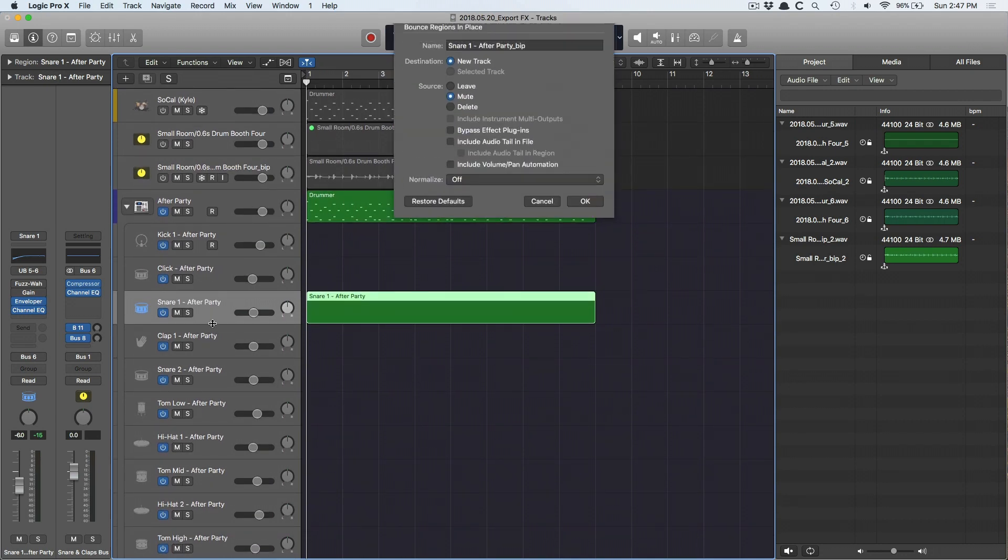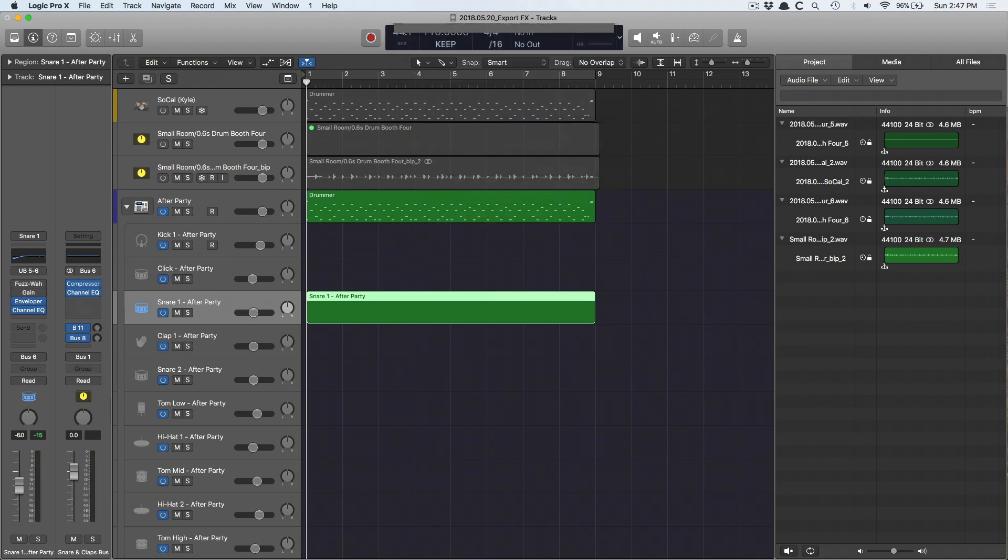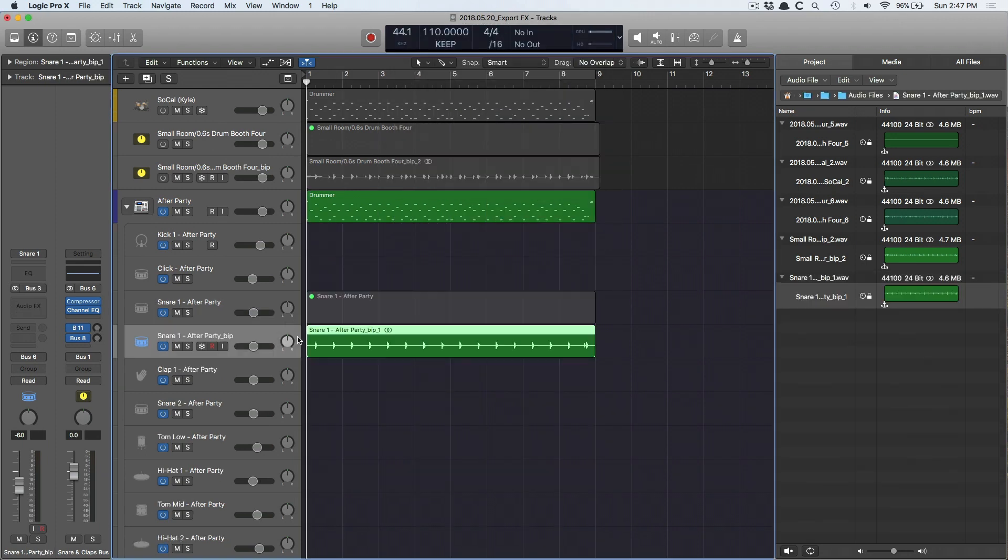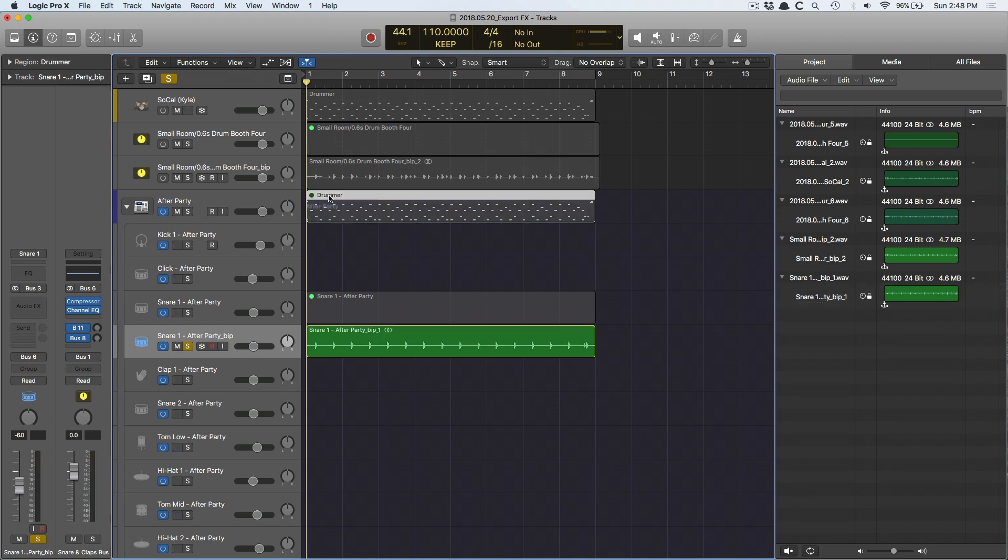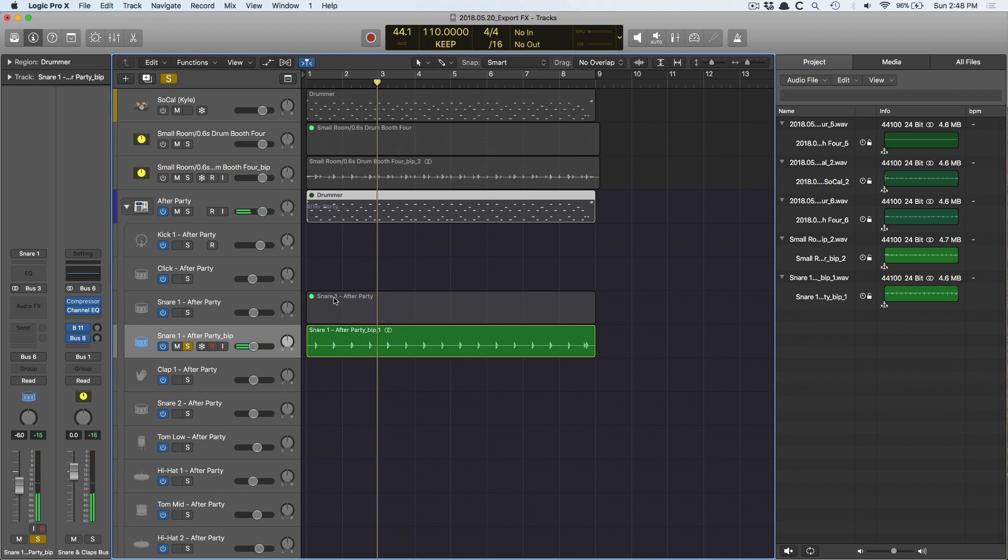Control B, hit OK. It's going to bounce. And there's our snare. So I'm going to solo and I'm going to mute this. Super handy.